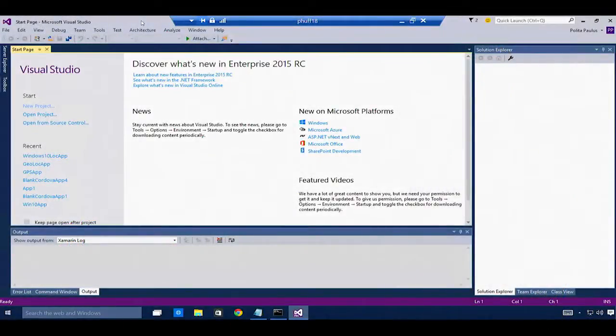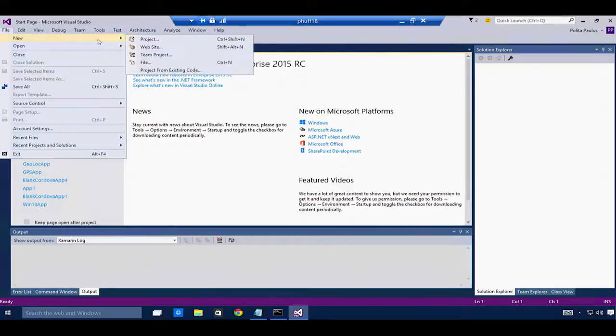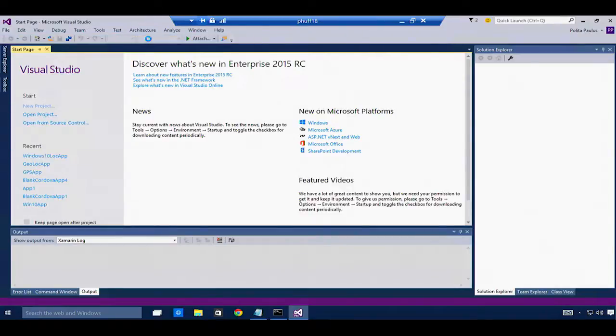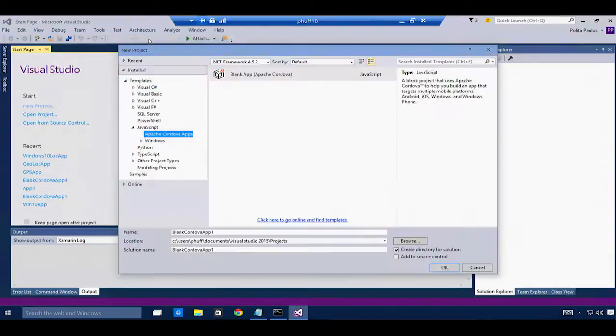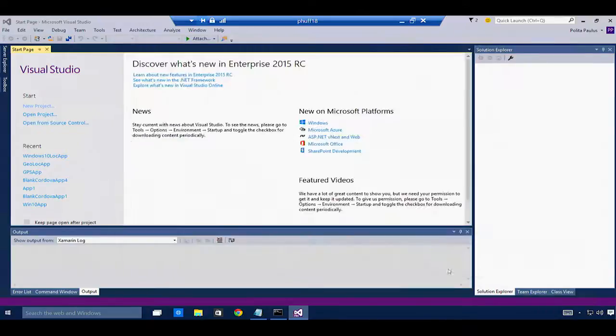I'm going to use Visual Studio to create a very simple location app using my device's GPS location. I'm going to use File New to create a new project for Apache Cordova and use the blank app template.